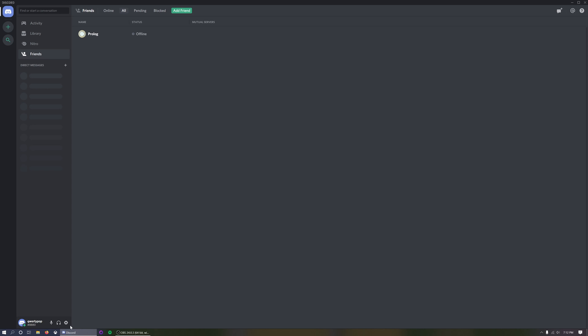So first up you want to click on the user settings cog in the bottom left hand corner of your screen on Discord.